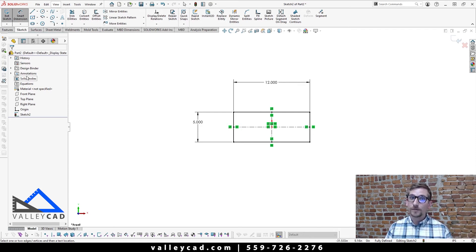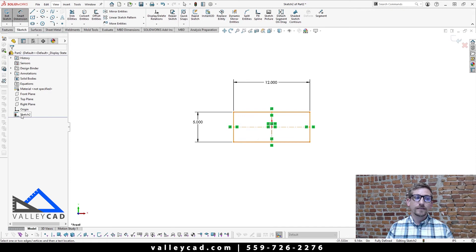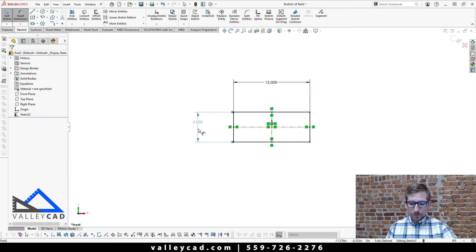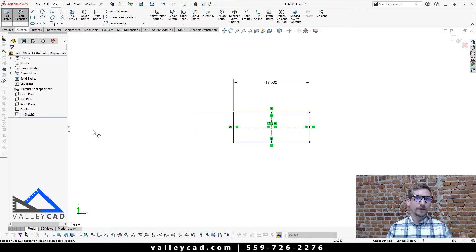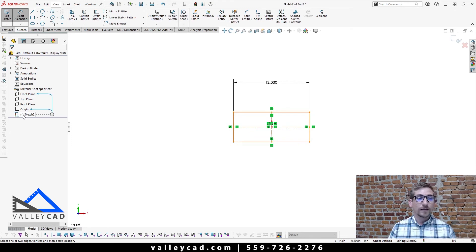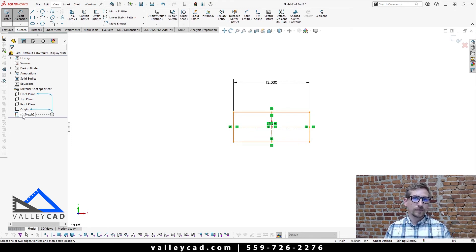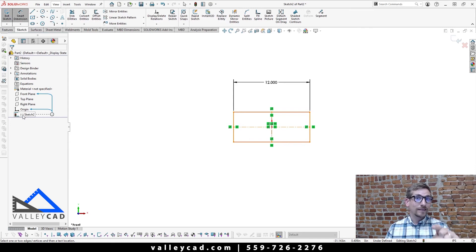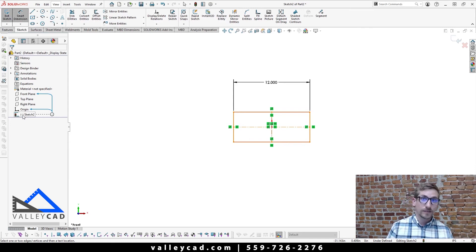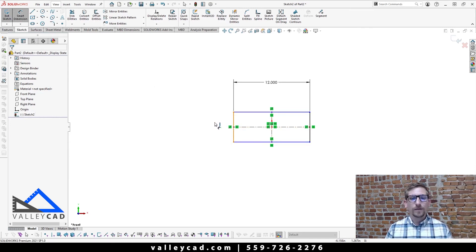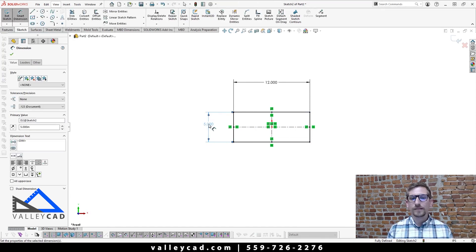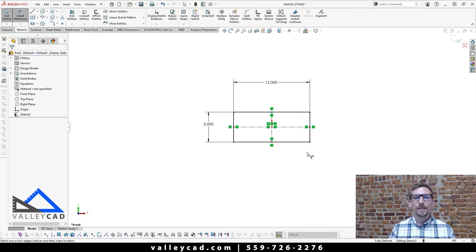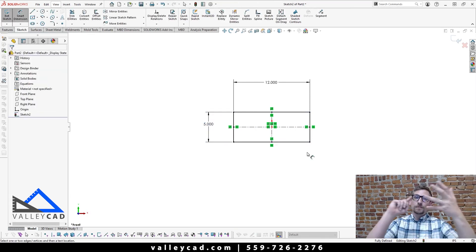And also, by the way, on my feature manager design tree, it says sketch number two. If I get rid of that five inch dimension there, you'll notice there will be a minus sign in front of that sketch number two name. That's SOLIDWORKS way of saying, hey, this is a sketch that is under defined. So I'll drop that back down and say okay to that.